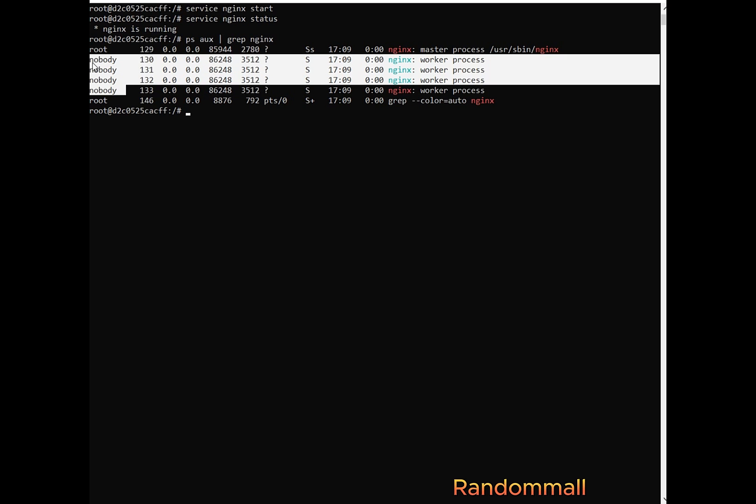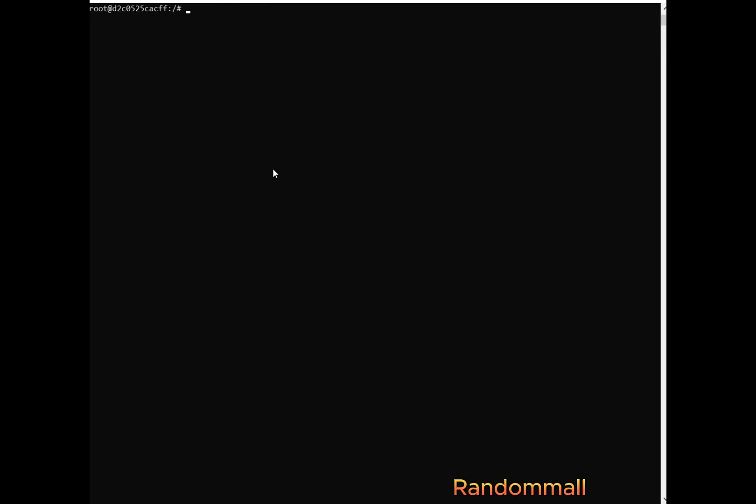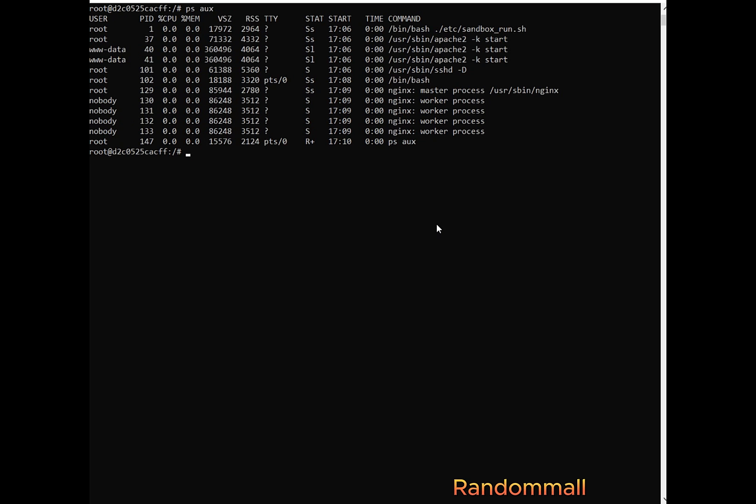So the thing is usually in the Linux system, the server-like services are usually run by the user www-data. But this Nginx has been configured in such a way that this very user, this www-data user does not run Nginx so that we can be able to debug it ourselves.